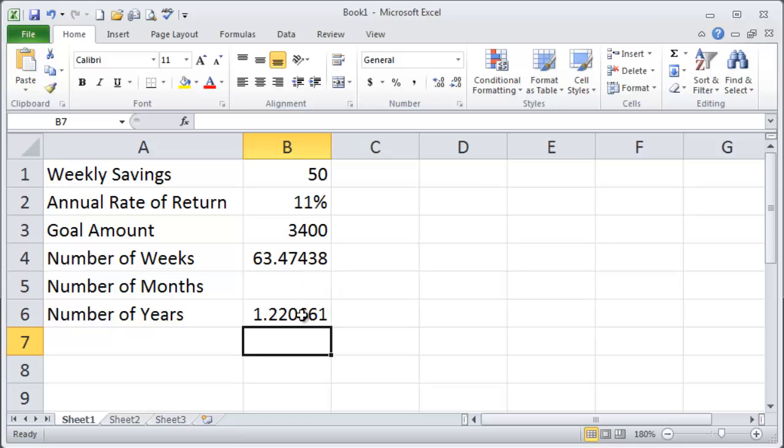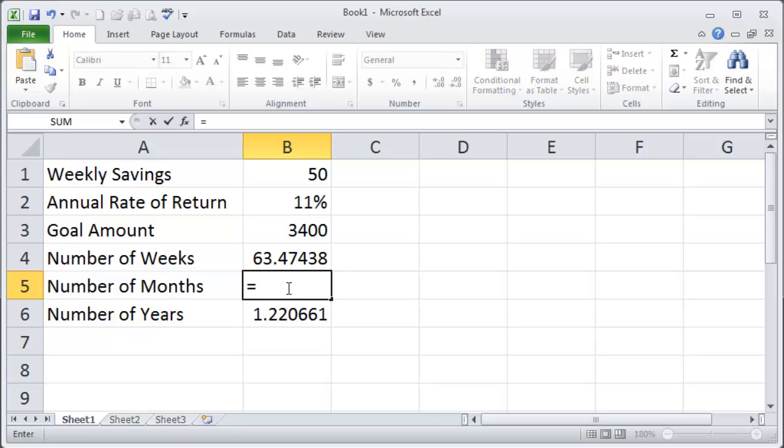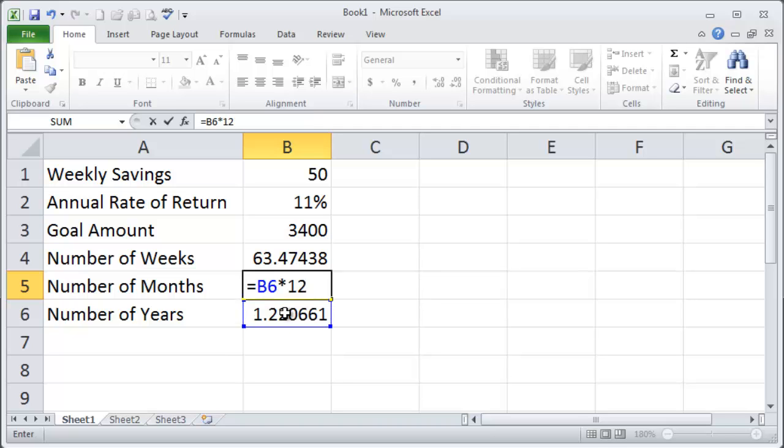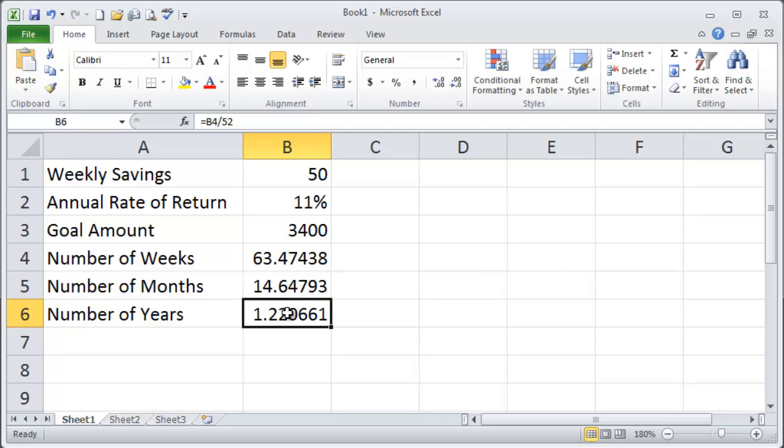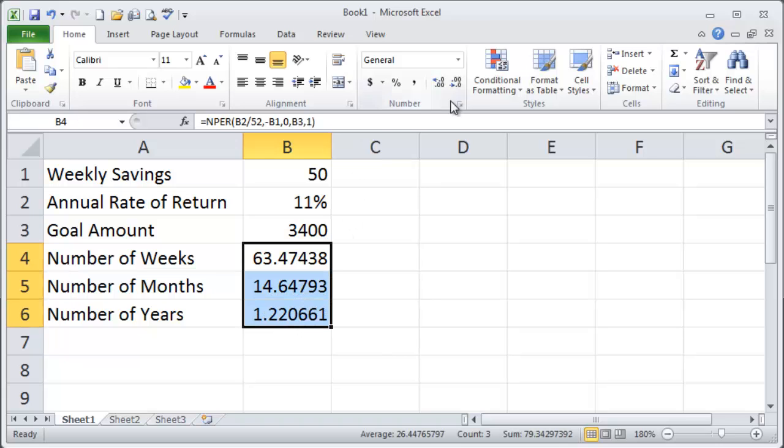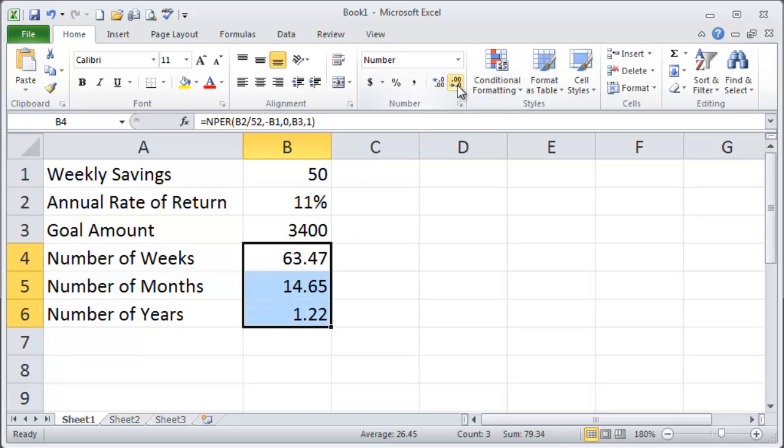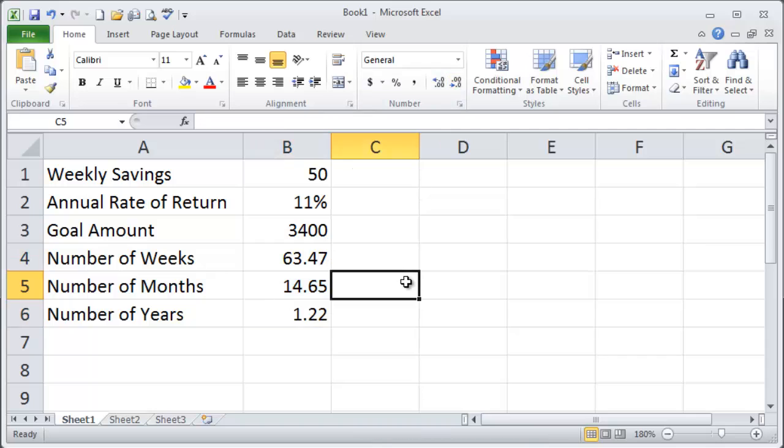Okay and then I think what I'll do is I'll go to for months I'll just take my number of years and multiply that by 12 and I'll determine that it's about 14.64 months. I'll select these and make them all just a couple decimal places. There we go.